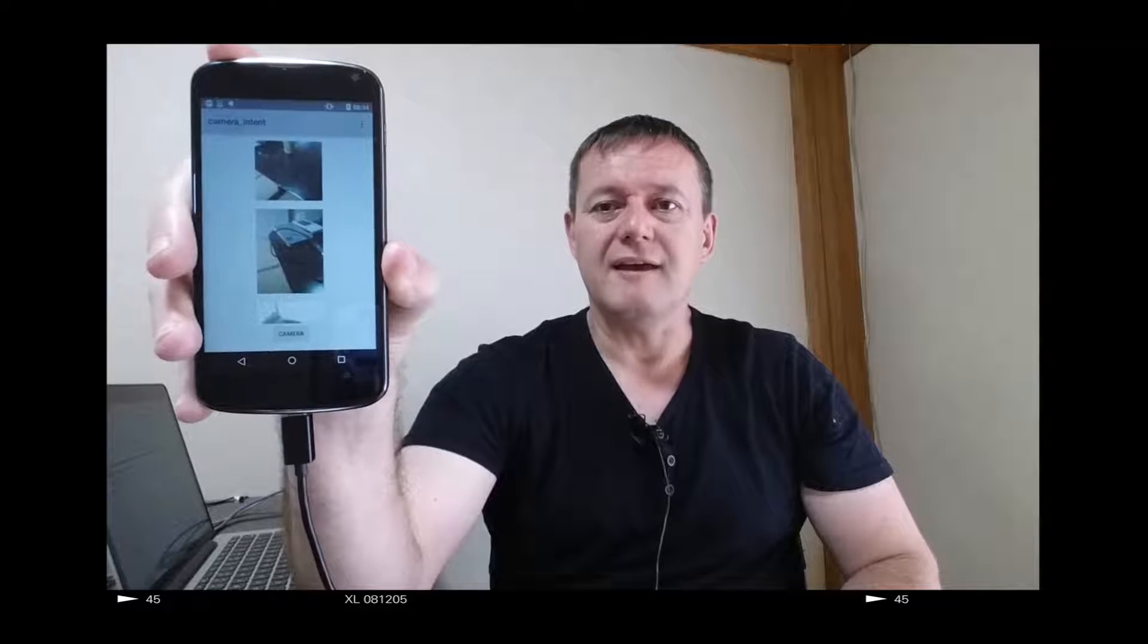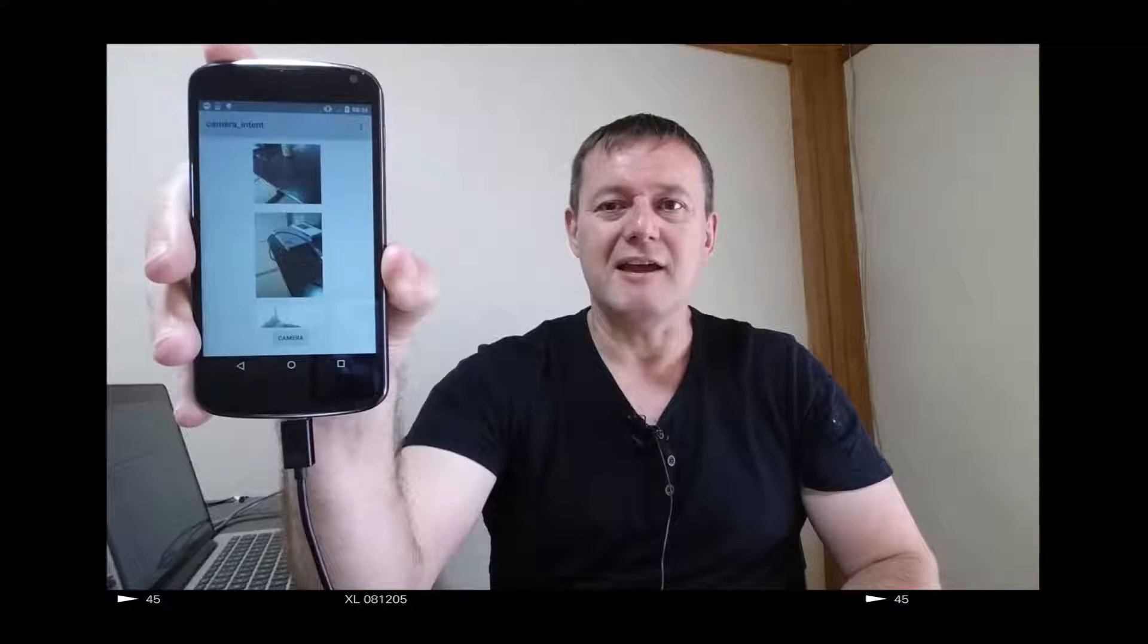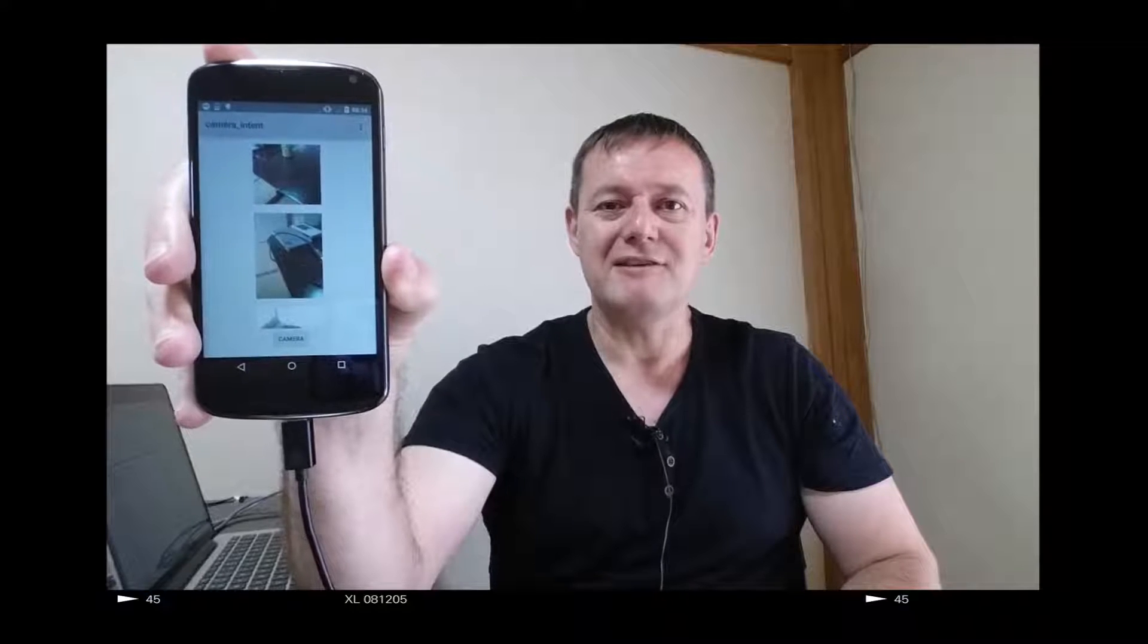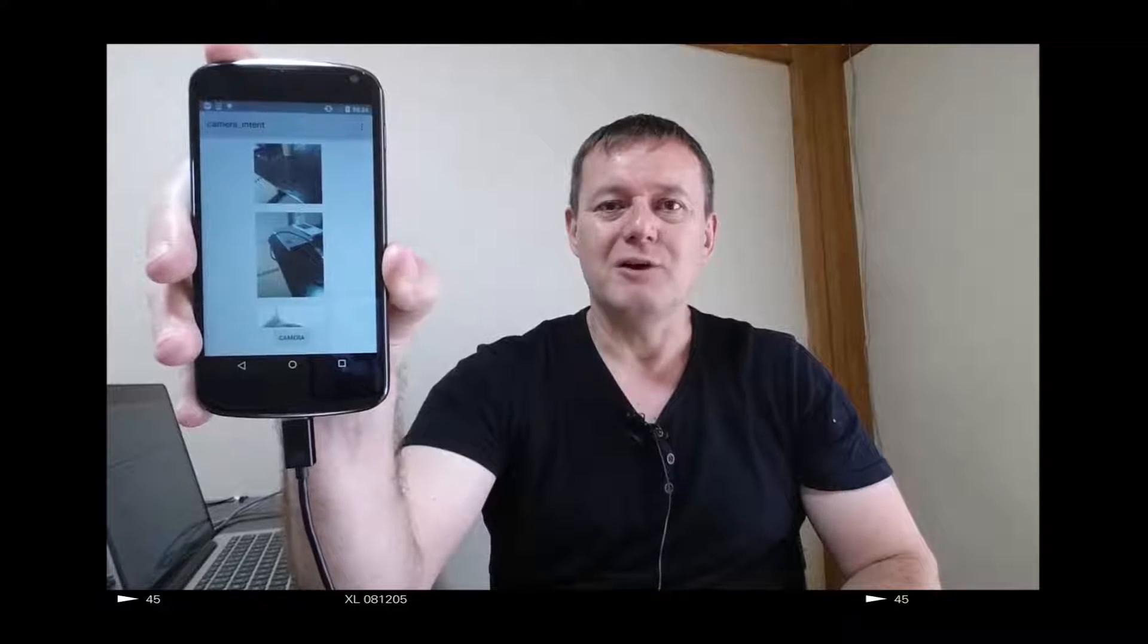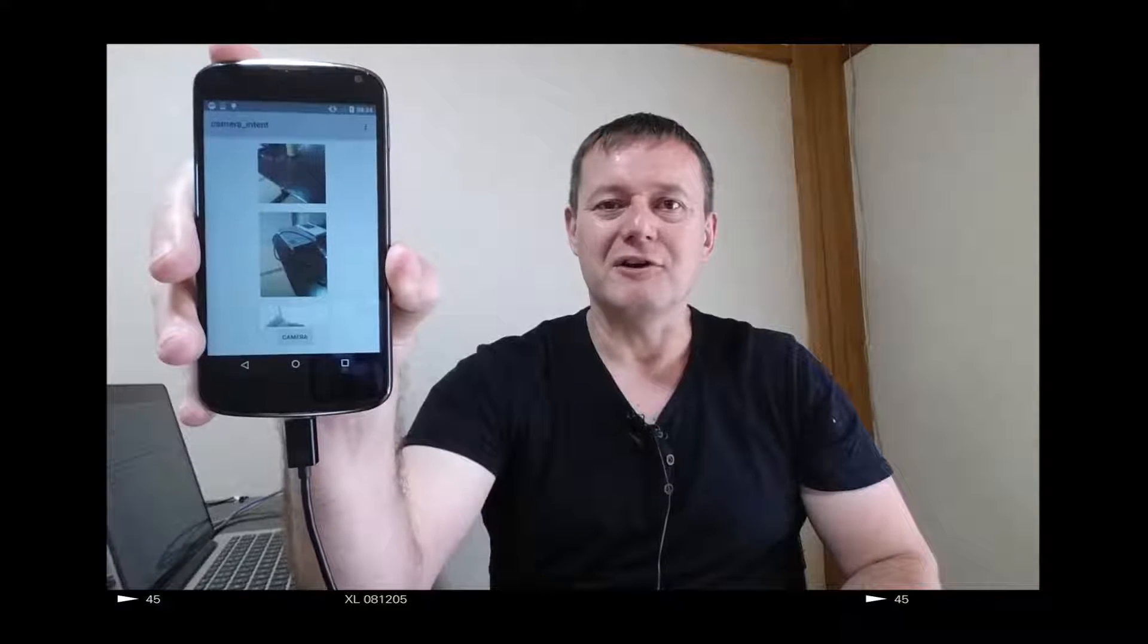Want to create an image gallery and add it to your camera application? Watch this tutorial.